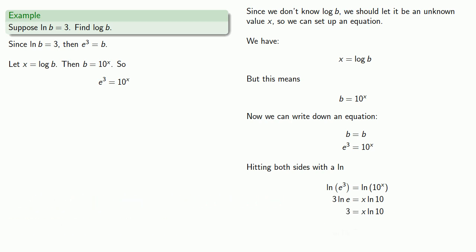And remember, equals means replaceable. I was looking for x, and so I found it.